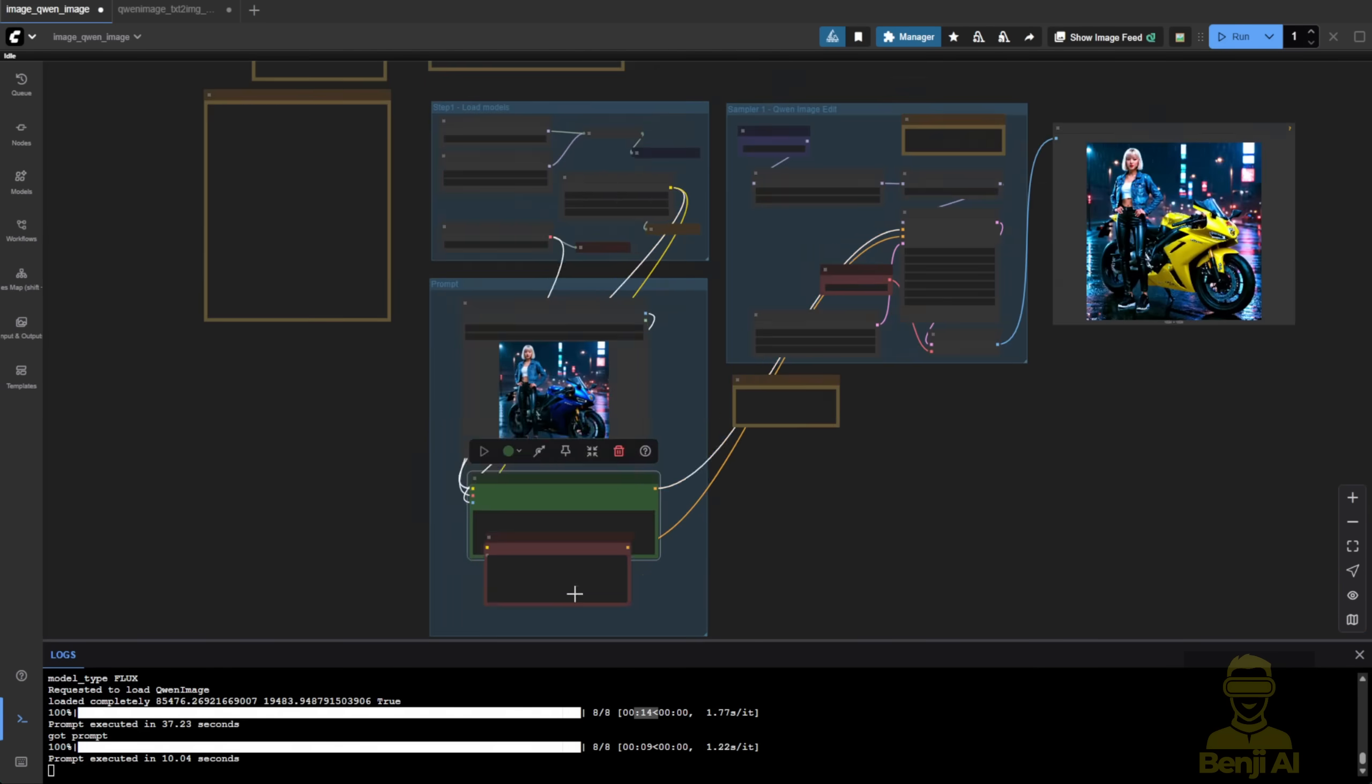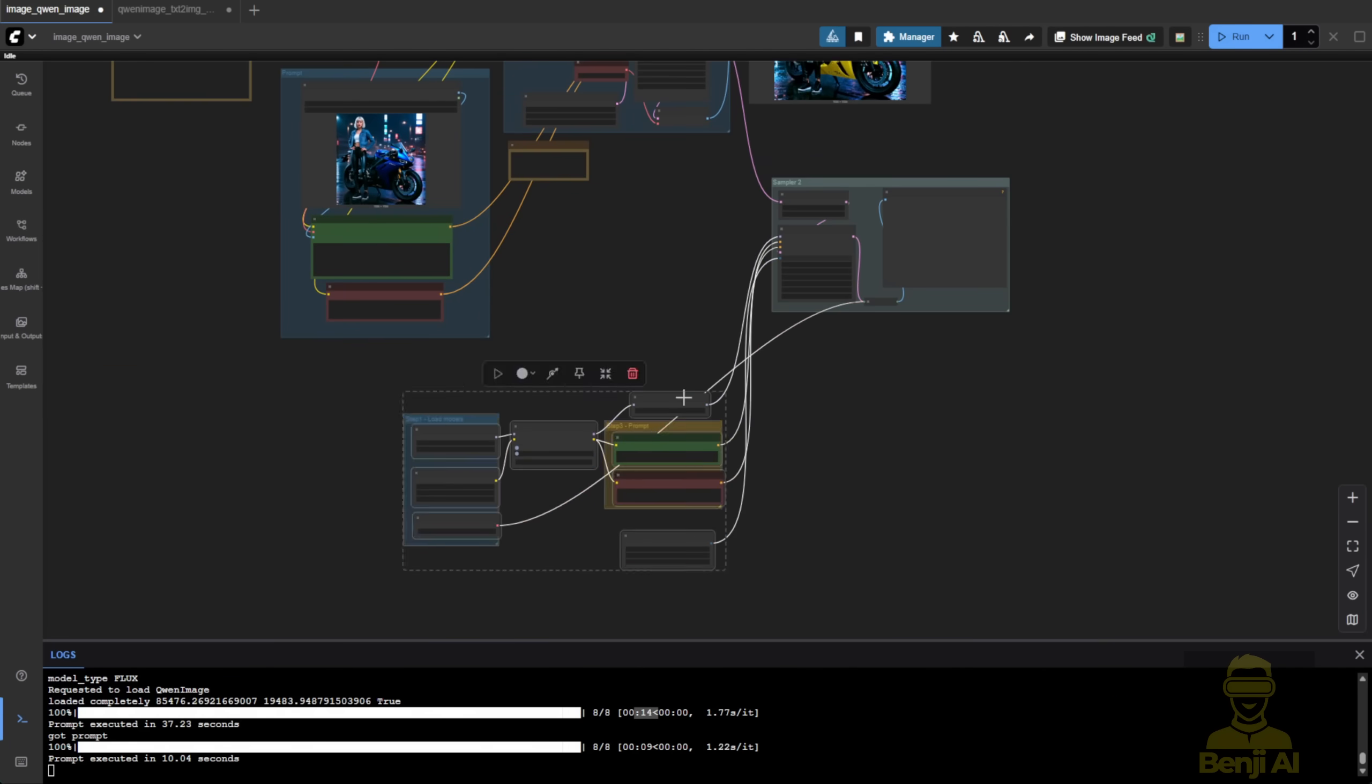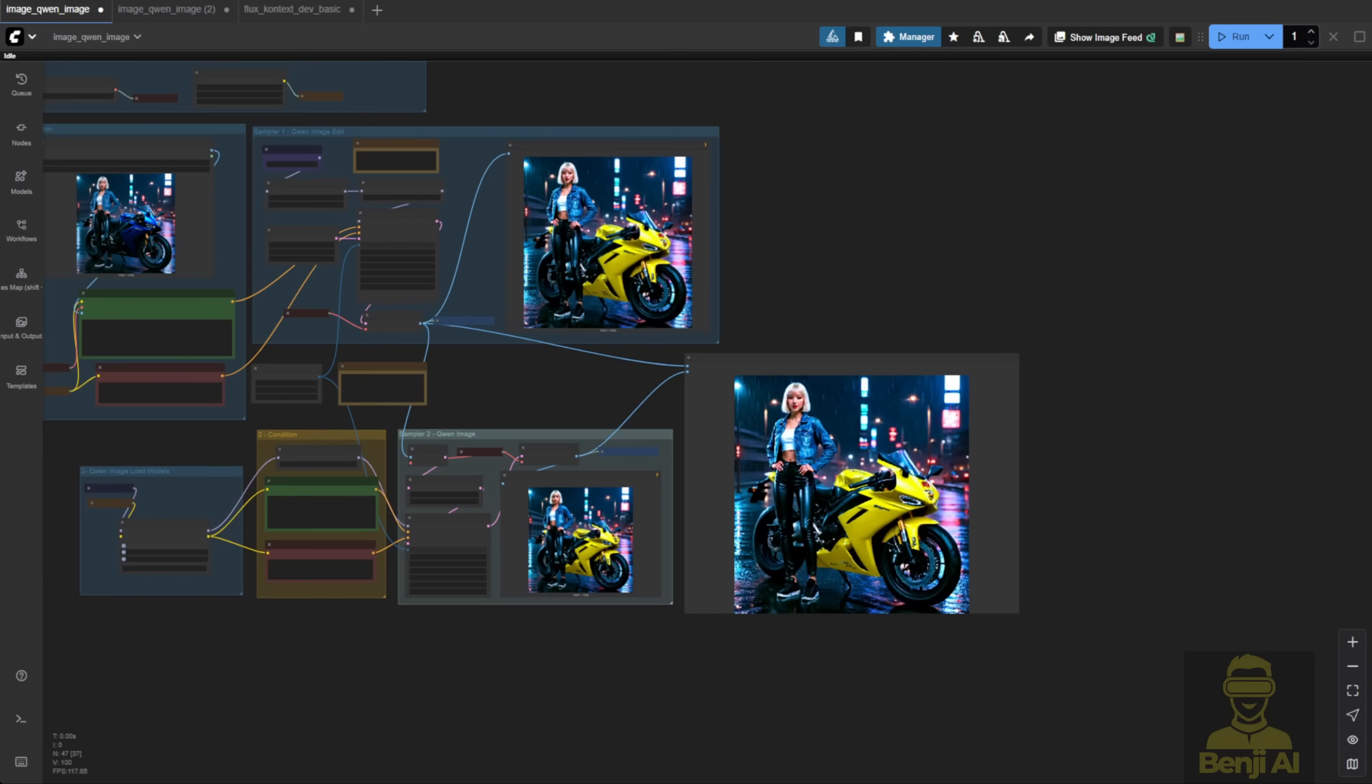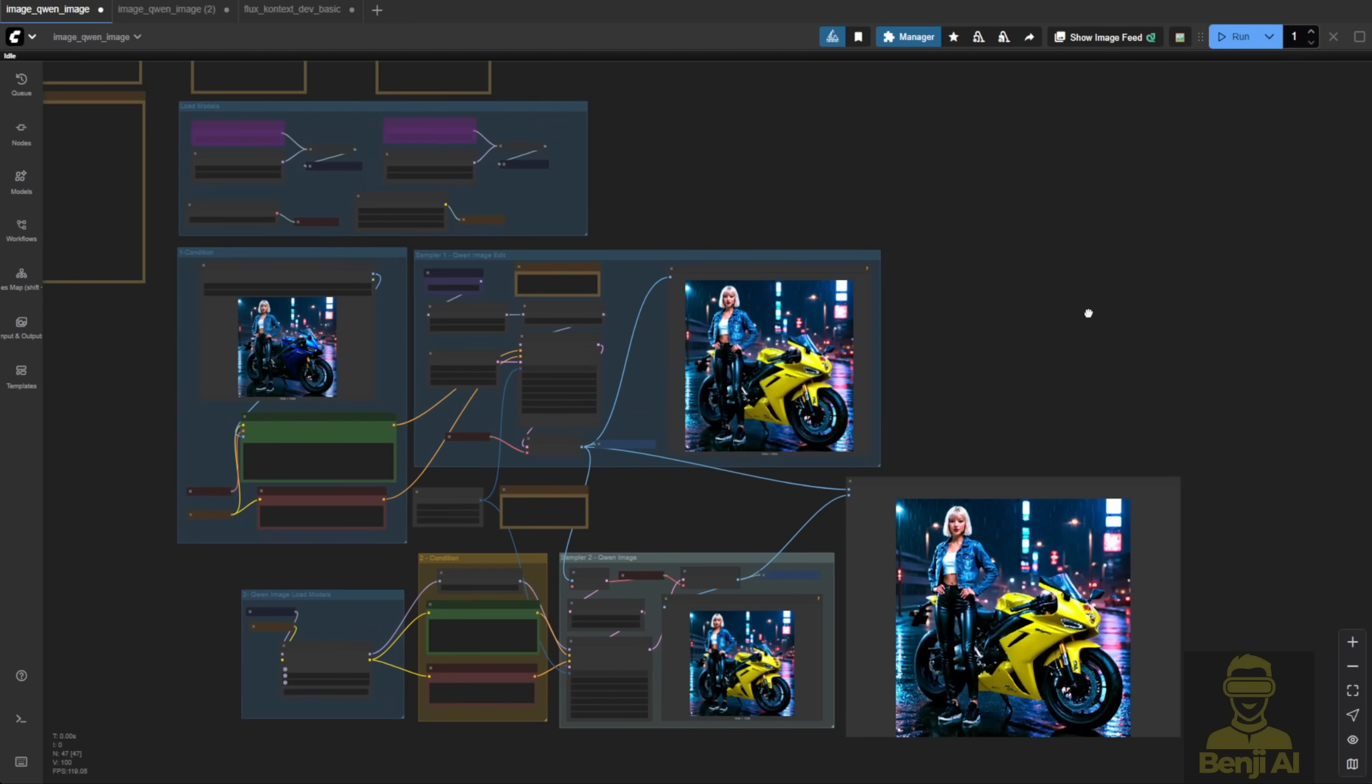So I played around a bit more with the workflow, using Qwen Image Edit. I've got the first sampler for editing and used another sampler with Qwen Image for a little enhancement, adding more detail.